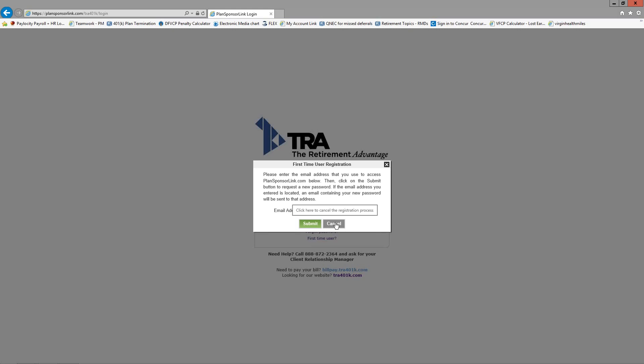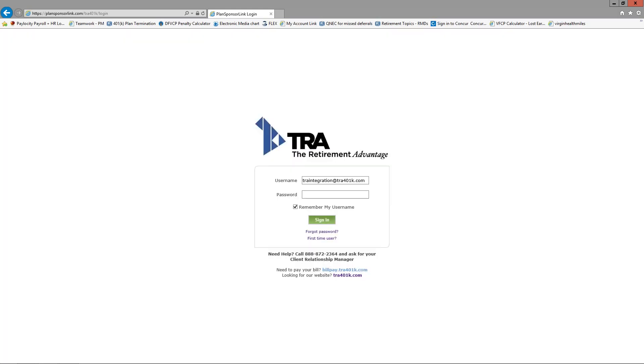If you receive an error when attempting to register, it typically means the email address you entered doesn't match what TRA has documented in our database. If that occurs, please contact either Sharon or Teresa to confirm the address we have on file.